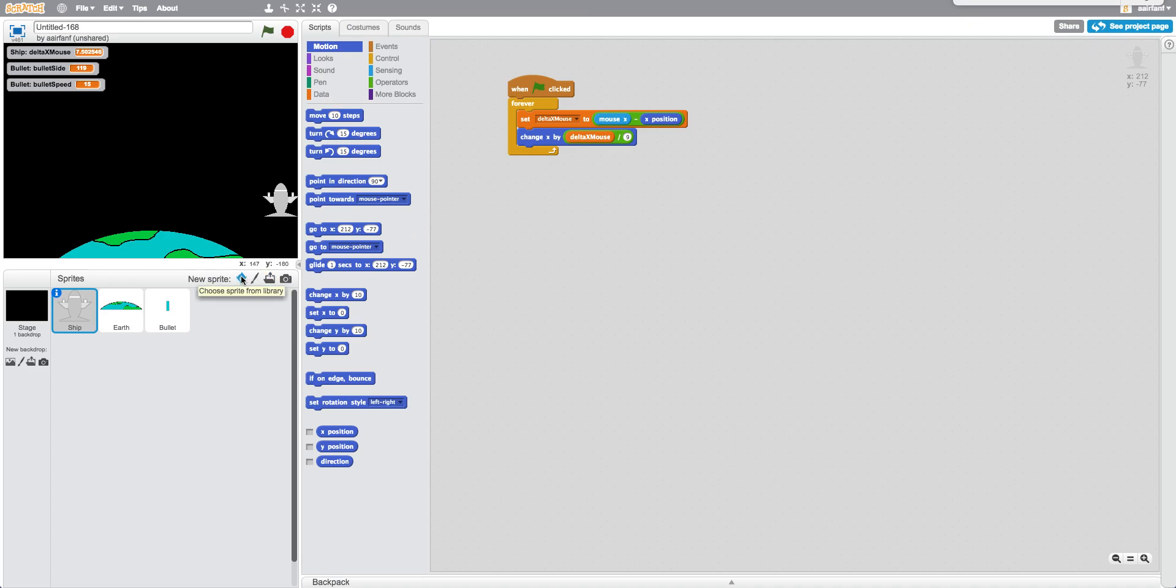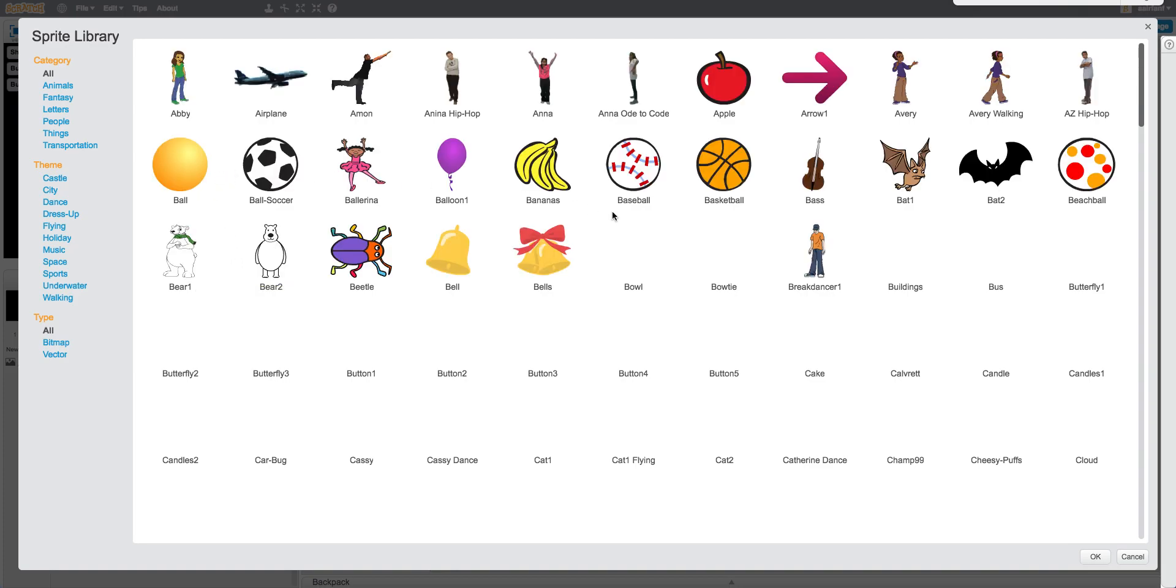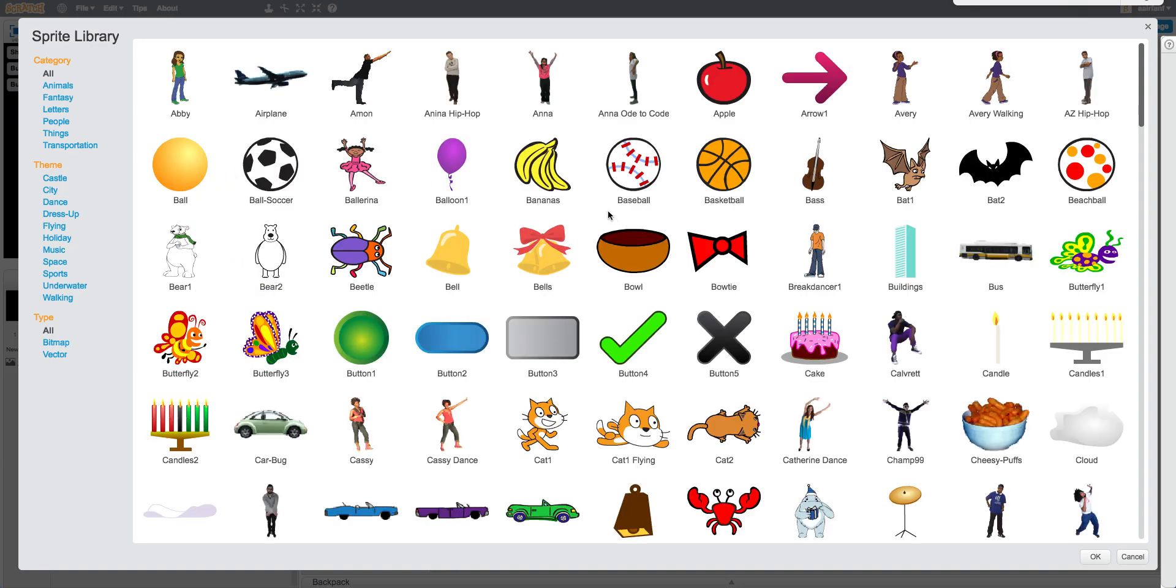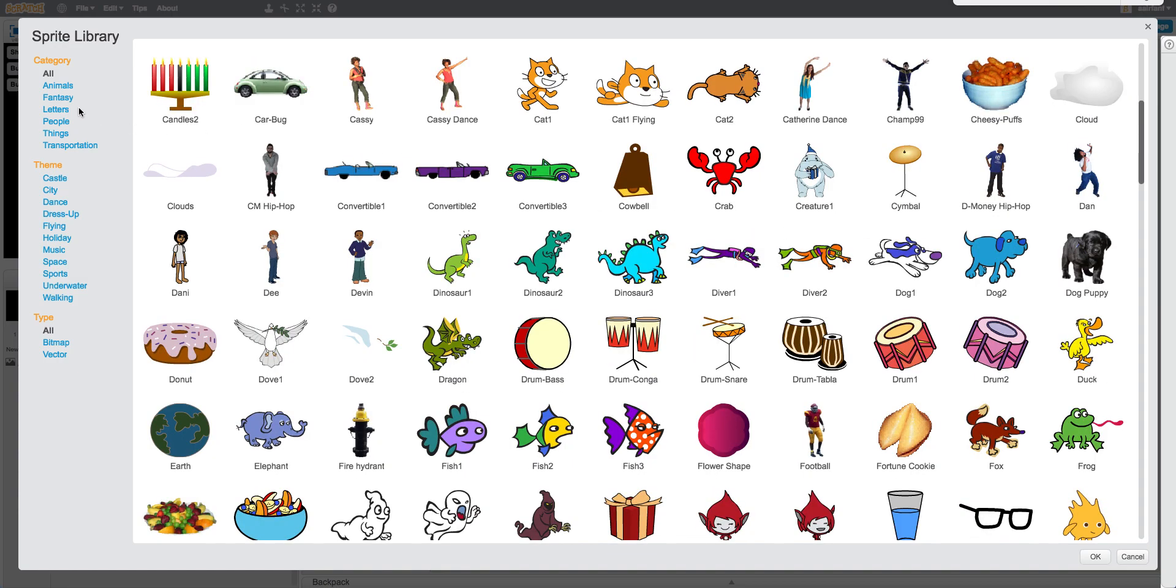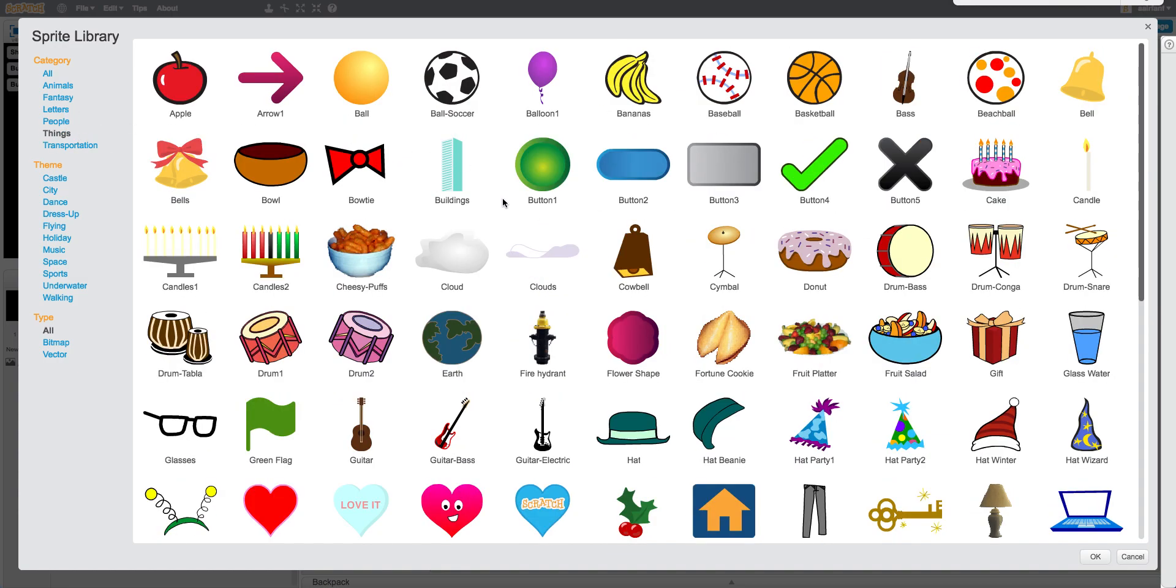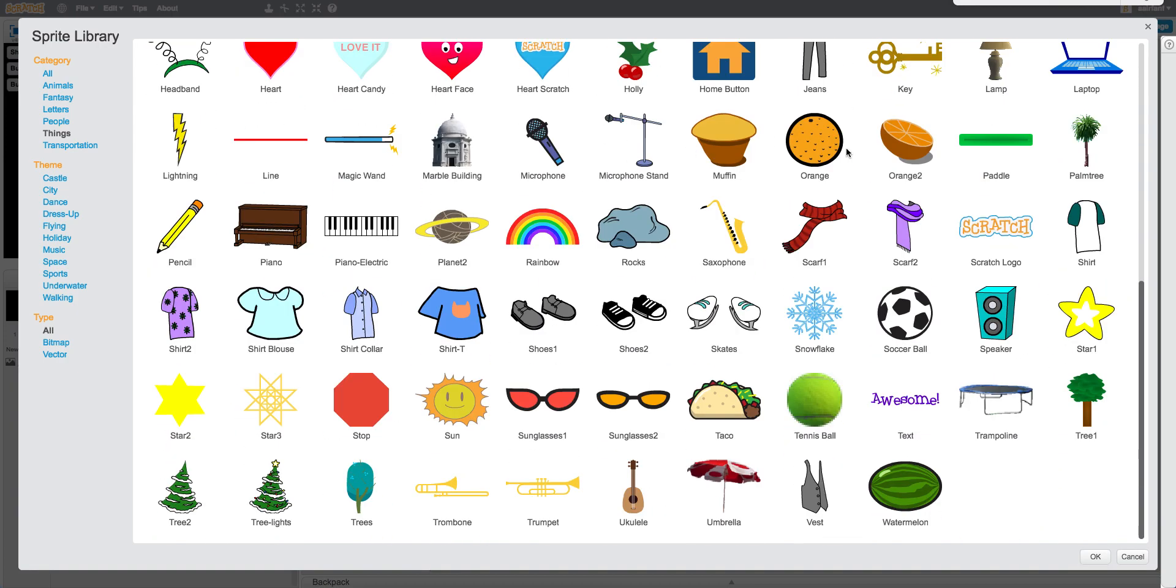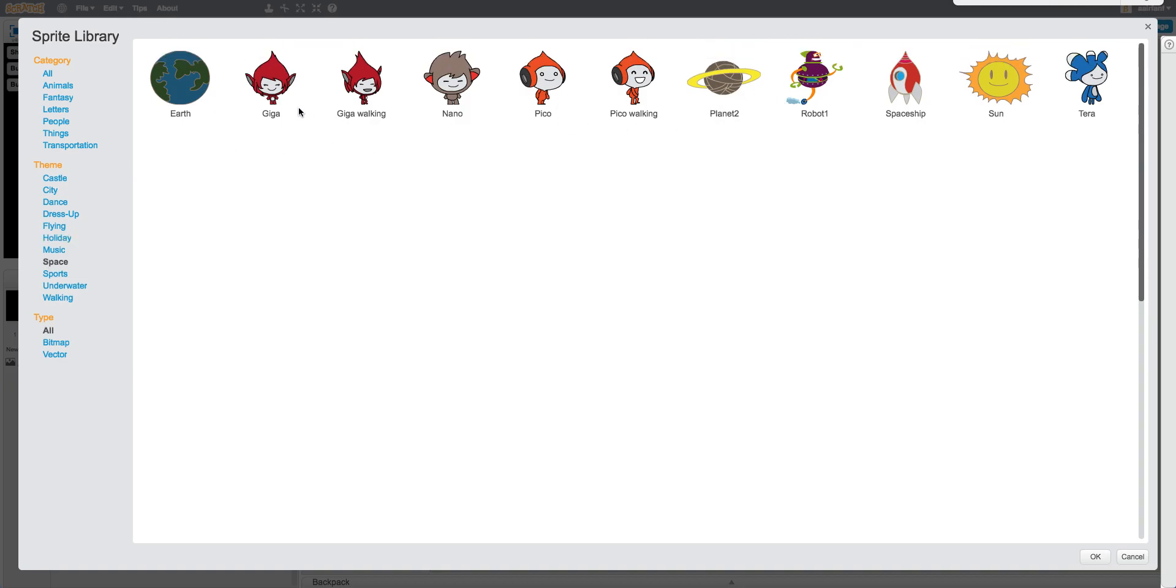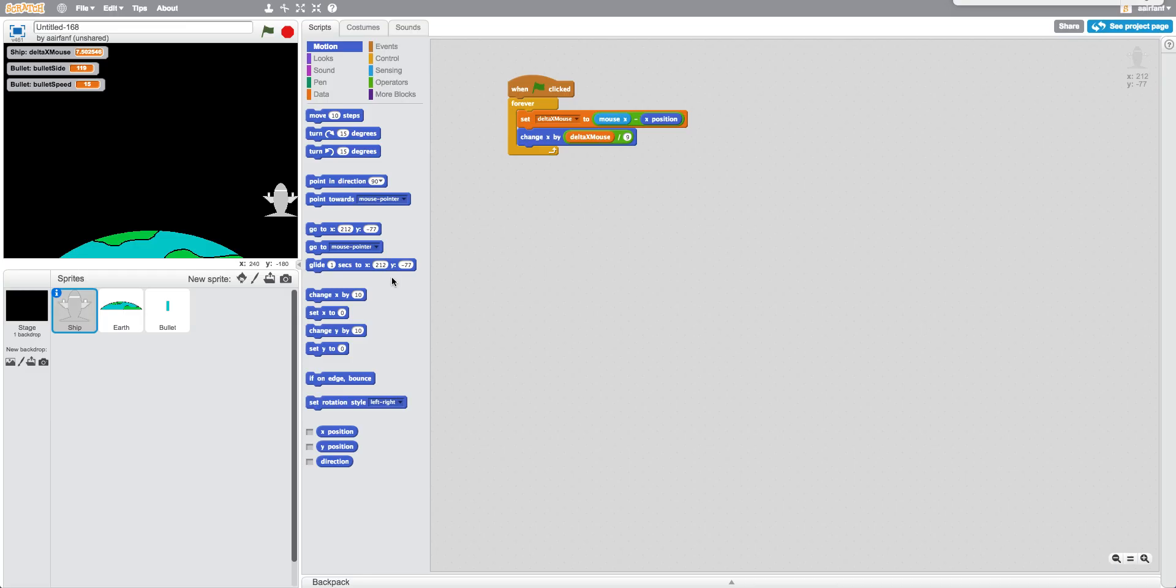So what we're going to do to start off is choose a sprite from the library, which is something we don't really do that often, just because I like to make my own art. But what we can do is we can go to, I think it should be in things, or... Not rocks, I remember there were meteor things somewhere, let's see, space. Okay, I guess that isn't going to work. Okay, I guess I'll make my own.